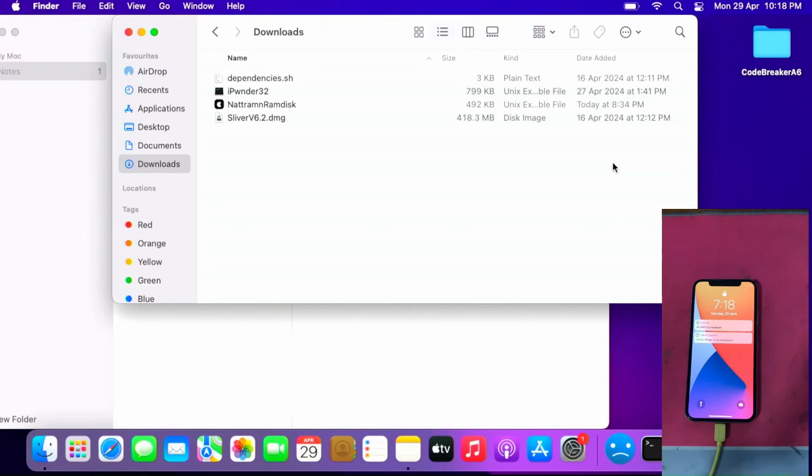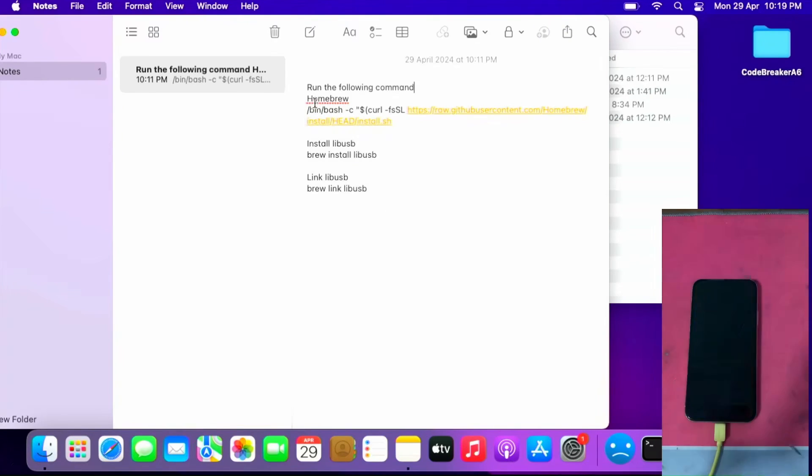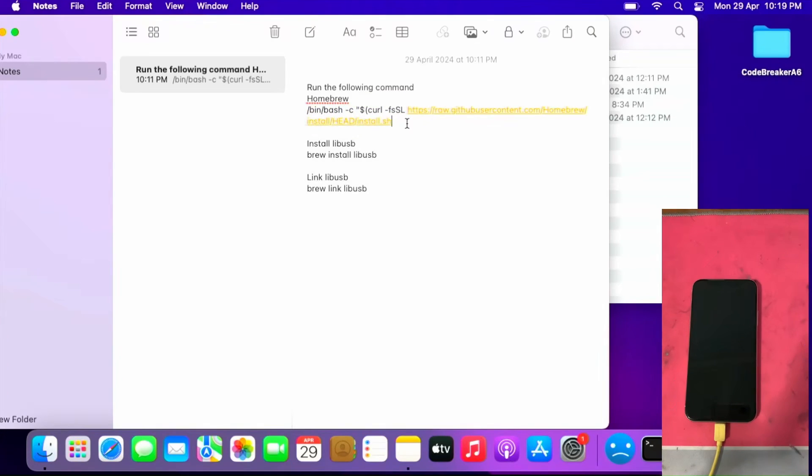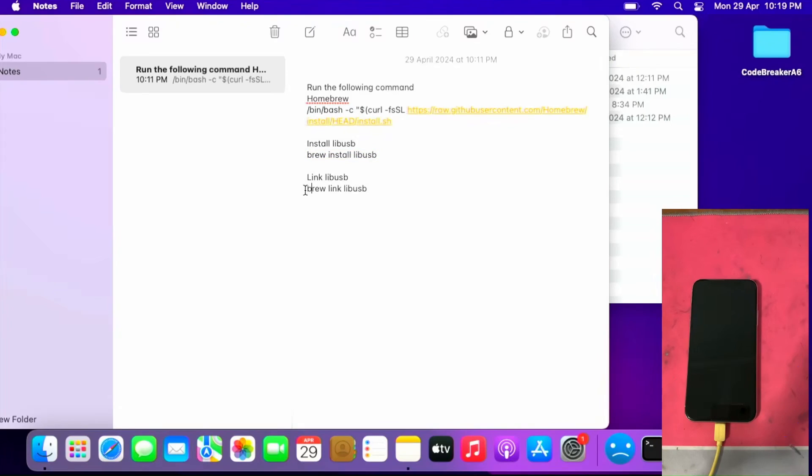The first prerequisite is to run those commands which is to install Homebrew. Copy and paste this command to run. I won't be running the command as it will take a long time and I already ran the command previously to install Homebrew. Then after which install libusb. I already installed libusb so I won't be installing again by running the command. Then the last thing is to link libusb. I already linked the libusb so I won't be running the command again.